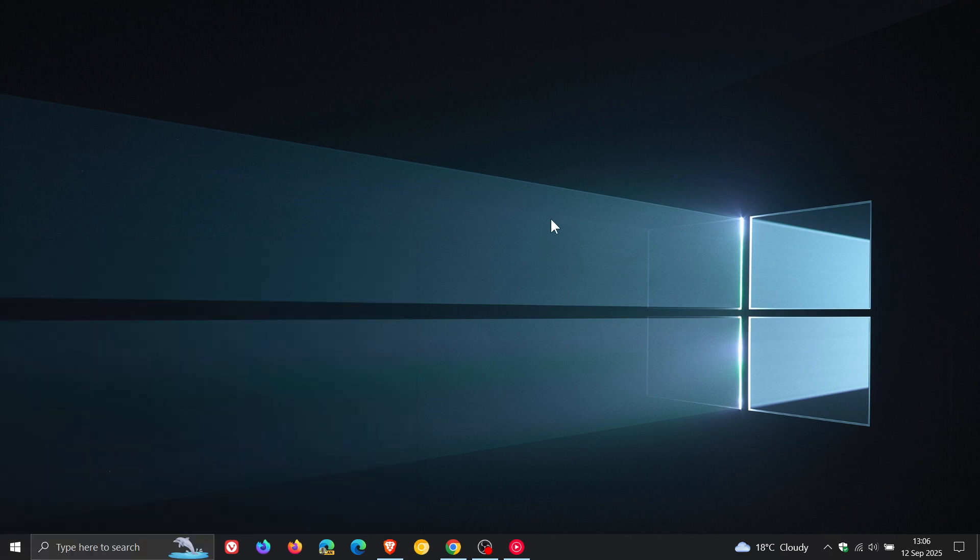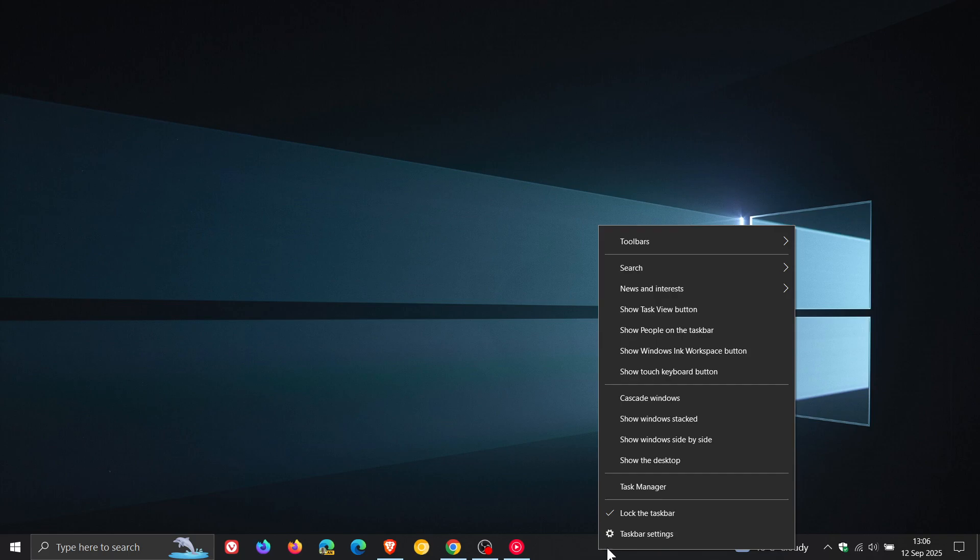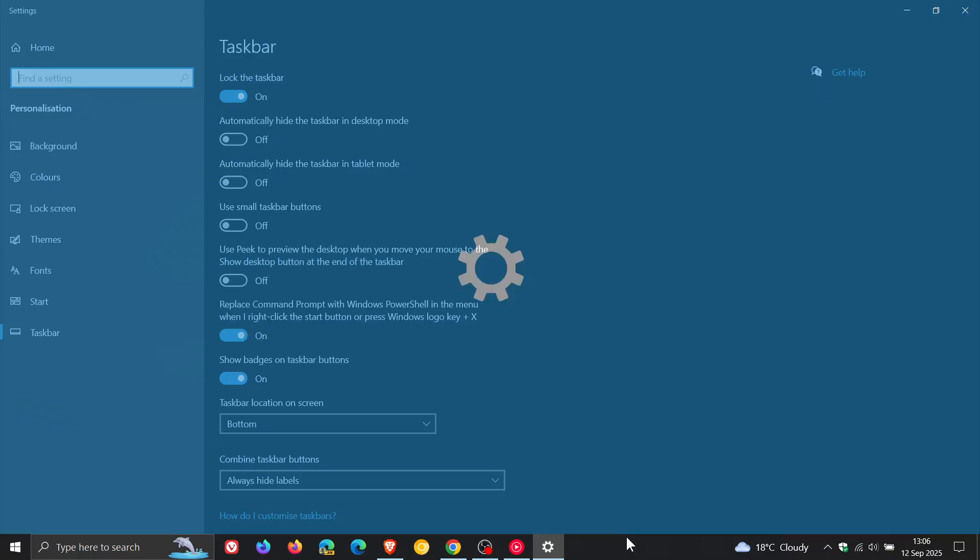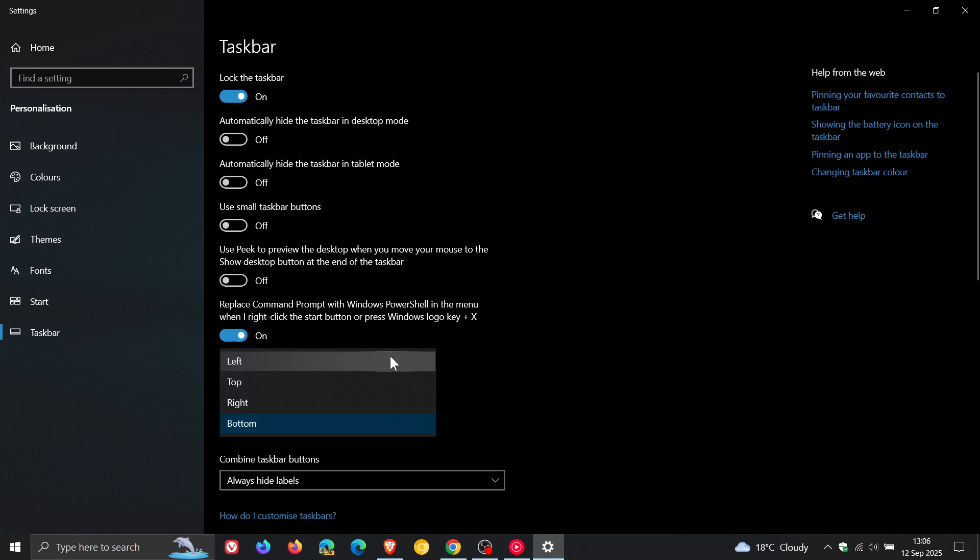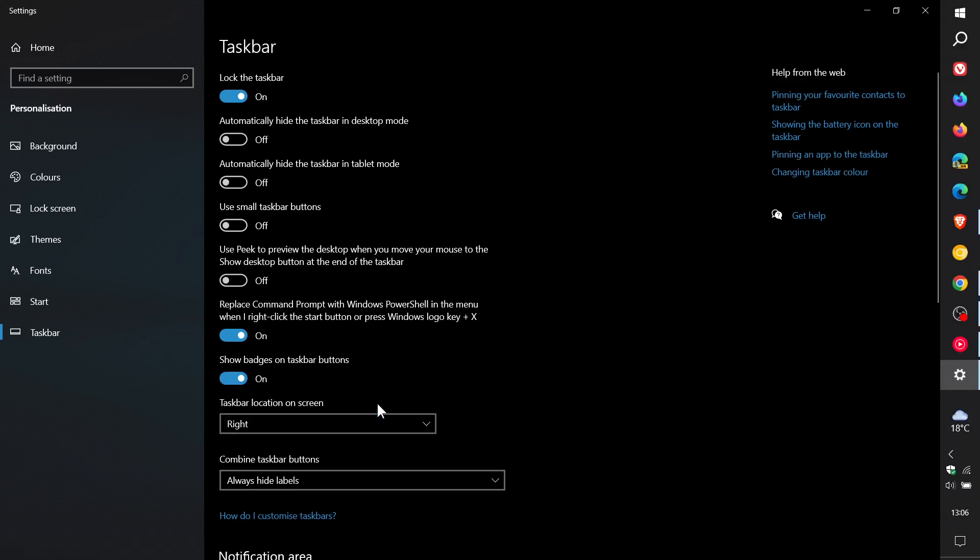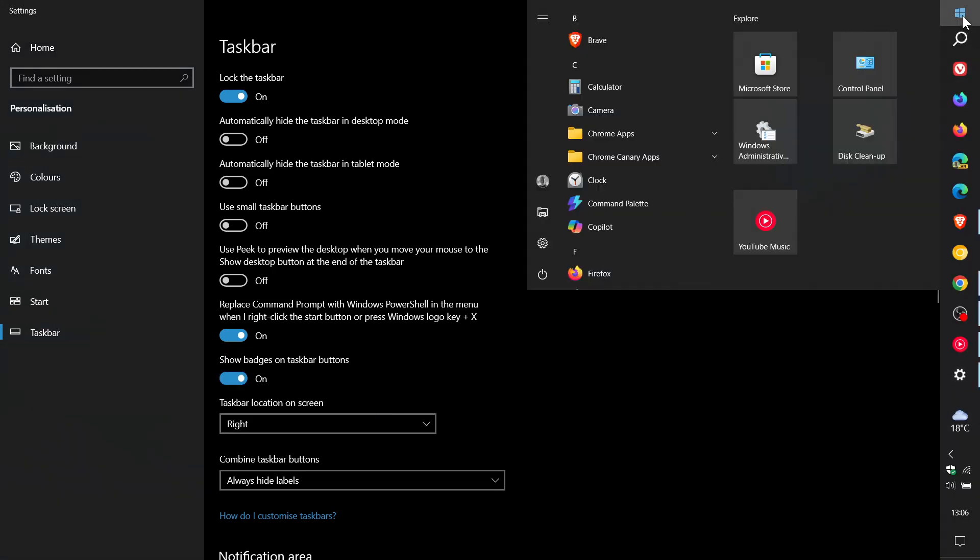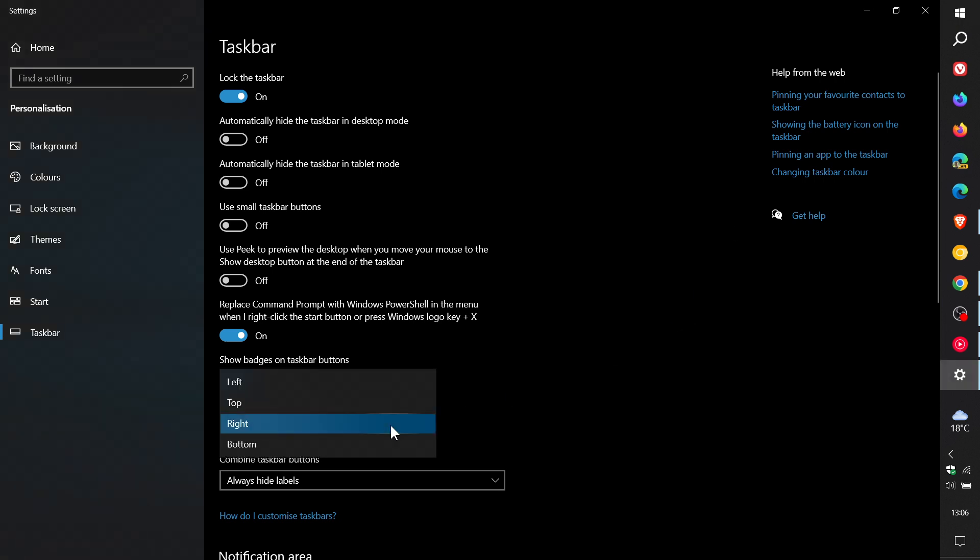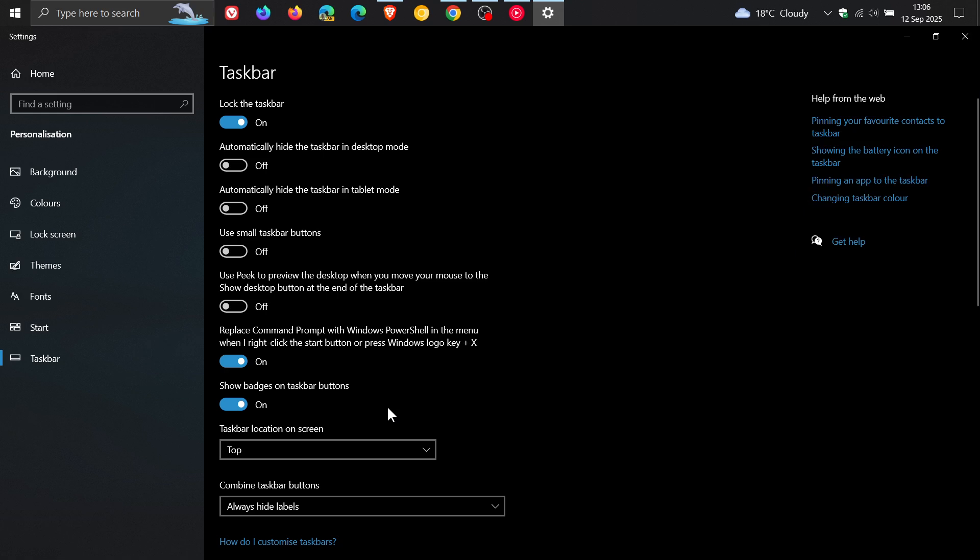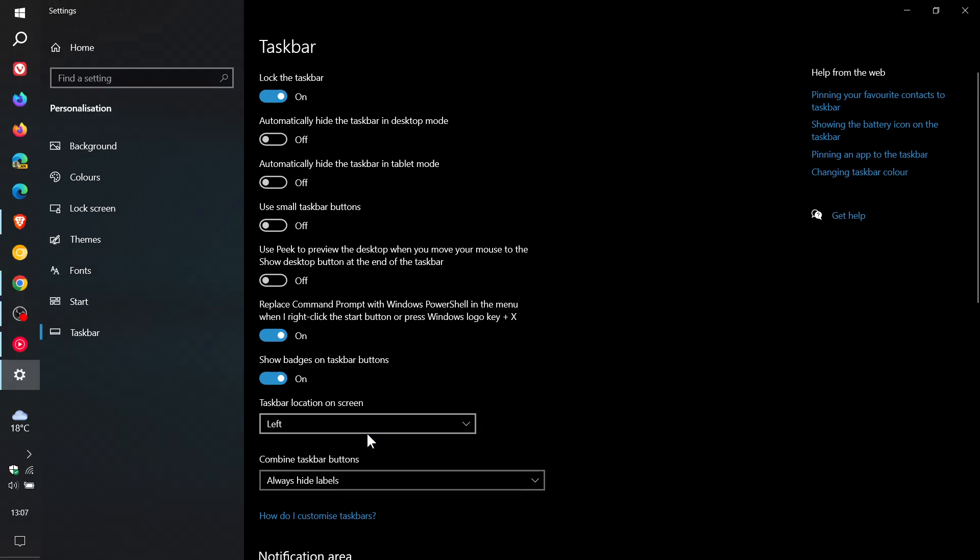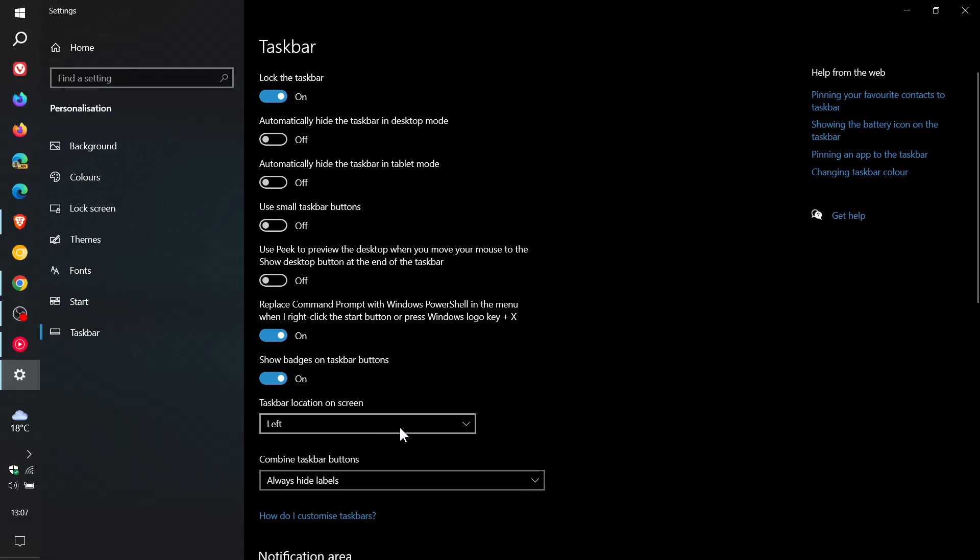And then another one is the taskbar where the taskbar if we head into our settings you are able to place the taskbar at the bottom left top or right and this is a feature that is missing over on Windows 11 which I think is a highly requested feature for a lot of viewers and users of Windows 11 and we also get over and above being able to move the taskbar to those different locations.